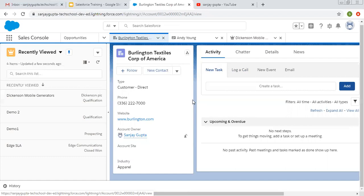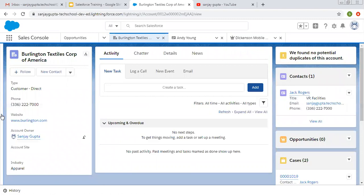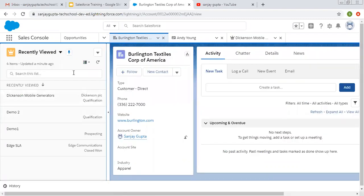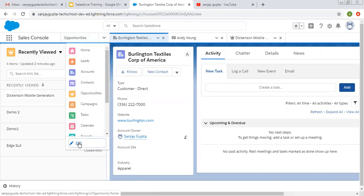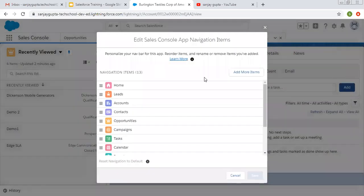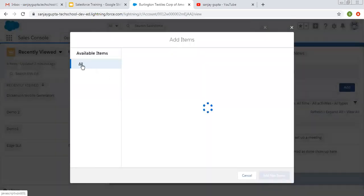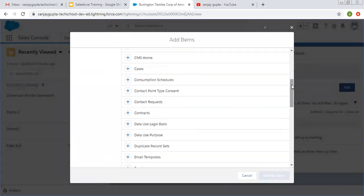You can easily navigate to records of different objects. I hope you understood how we can use console applications to manage records. We also have this list view option — you can minimize it whenever required and view it in list view mode. This is how we manage records in the console application. You can also add more items by clicking All, from where you can add tabs.